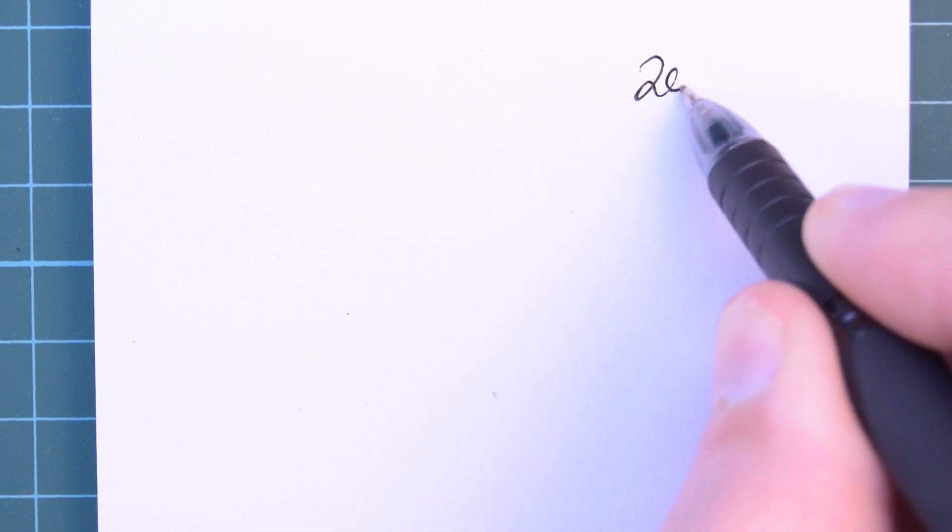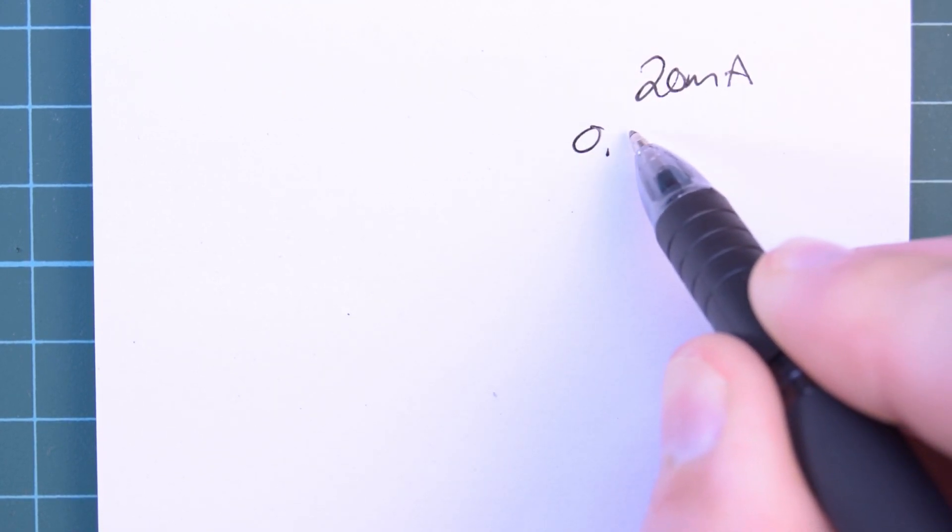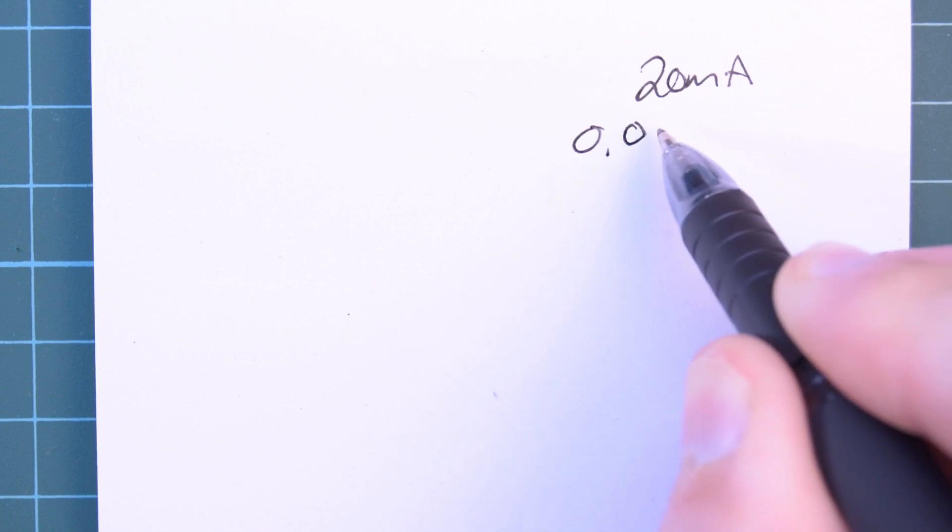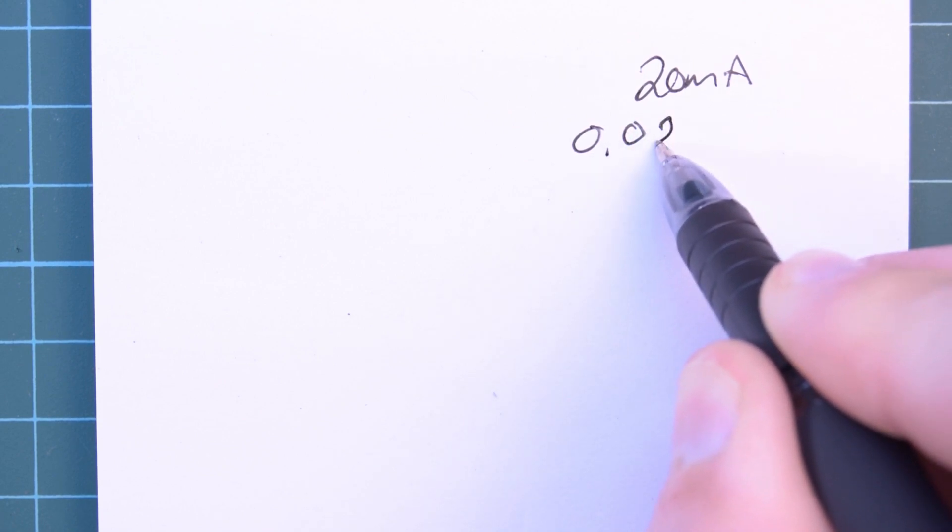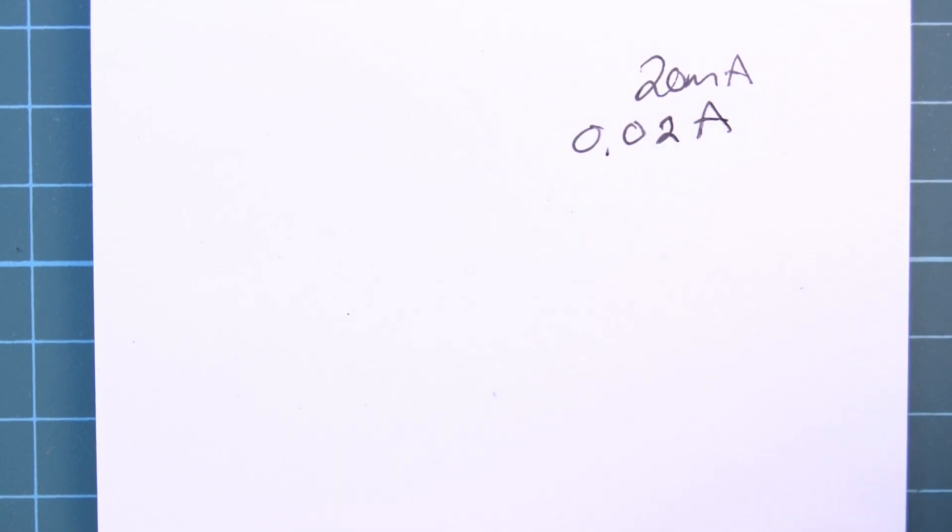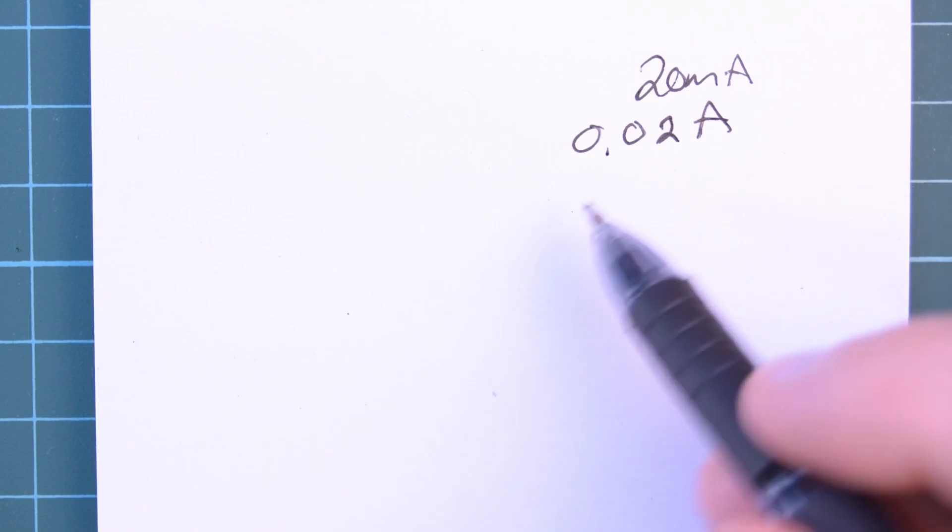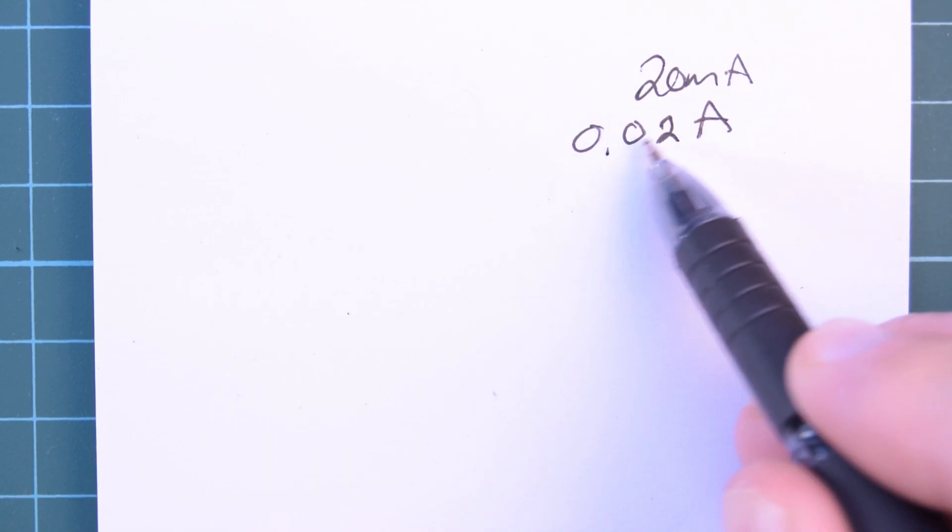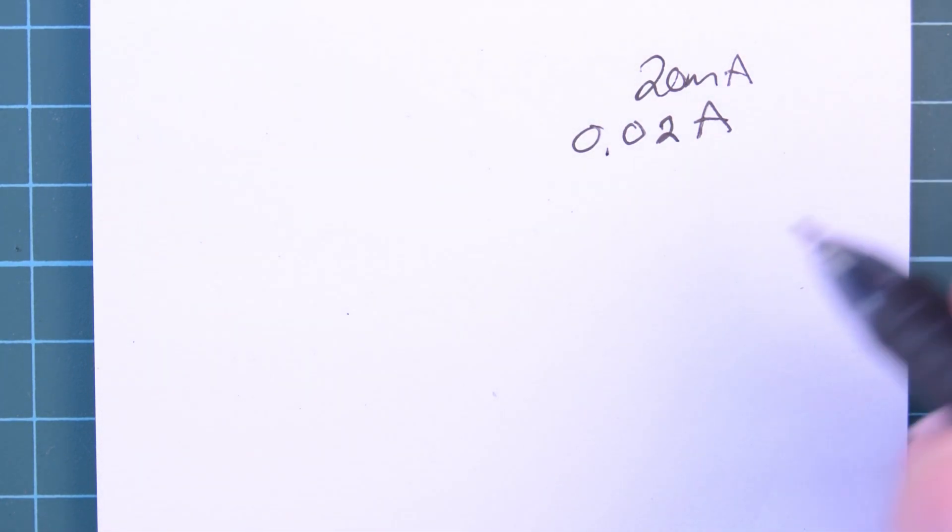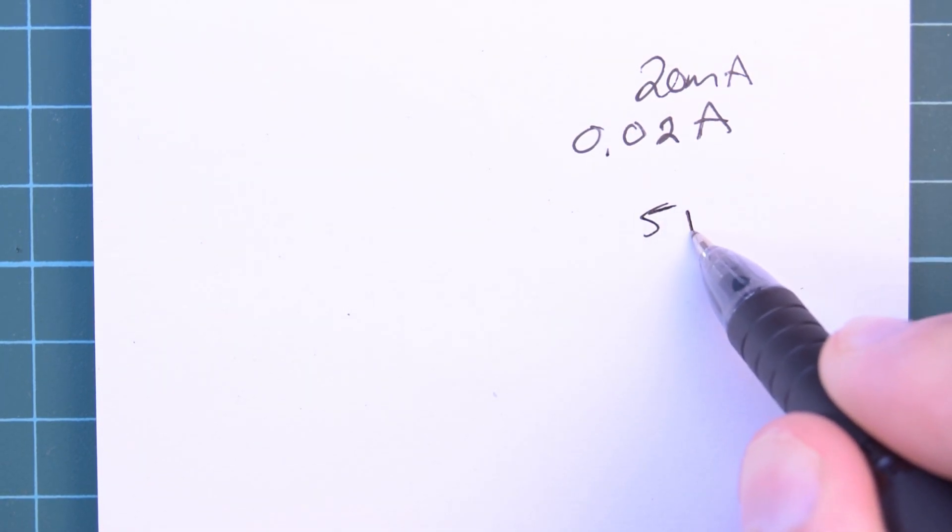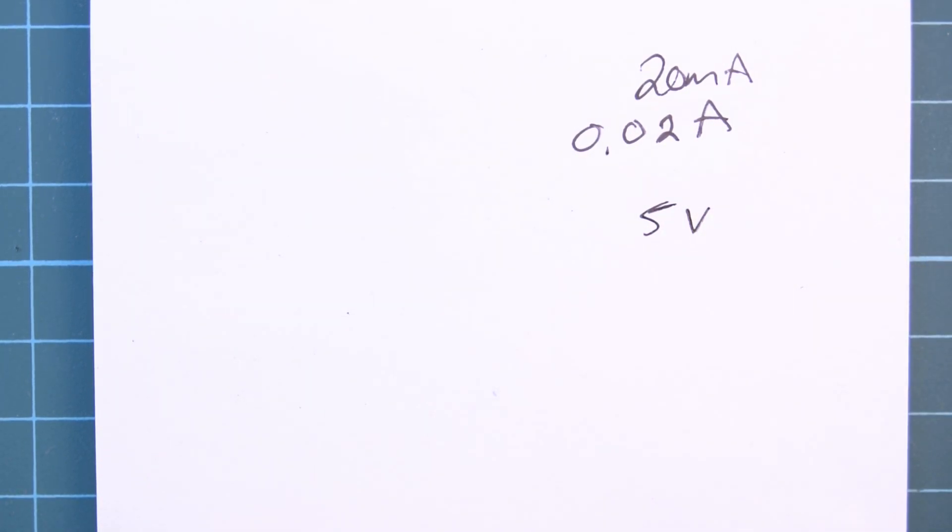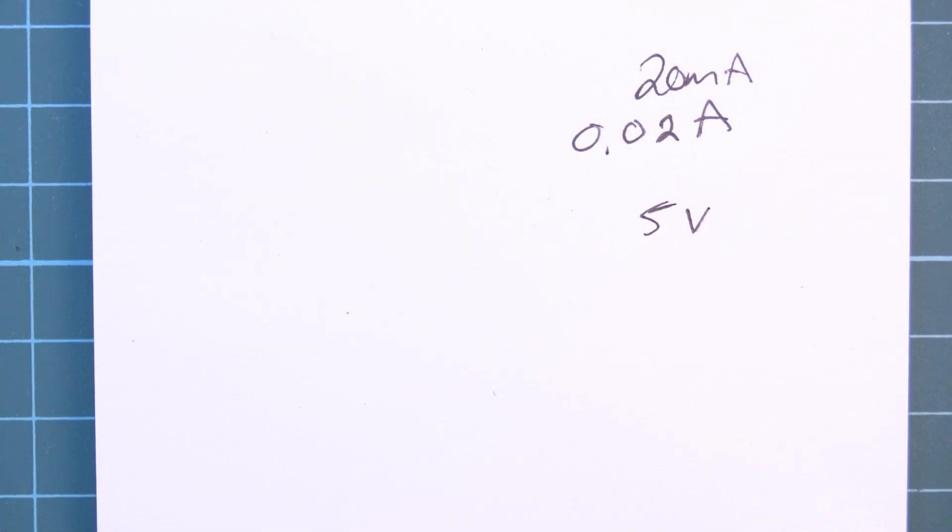So 20 milliamps, another way to write that is 0.02 amps. Same deal. I'm going to be running this at a voltage of 5 volts from a little breadboard power supply thing.